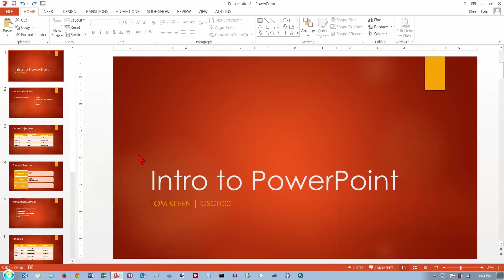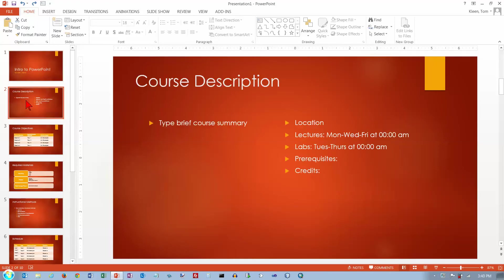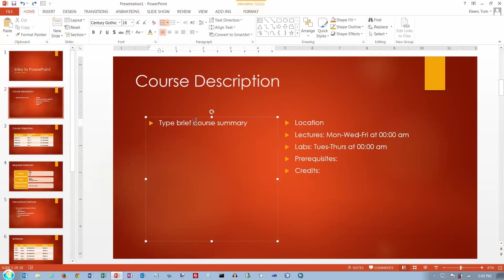In this video we're going to take a look at formatting text boxes — selecting text boxes, formatting text boxes, formatting the bullets, and aligning text boxes. This is a PowerPoint template that I downloaded from Microsoft's website, so most of this is just filler.